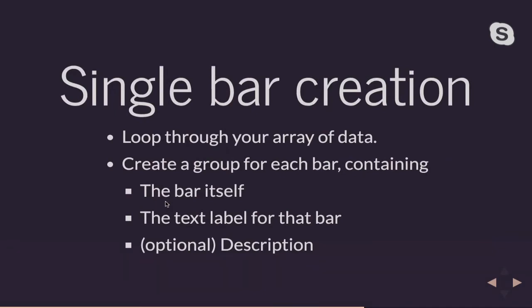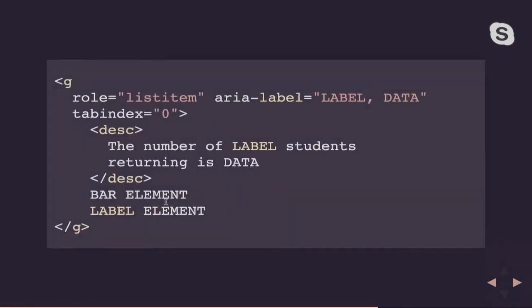But for each bar, we're going to loop through our array of data. We're going to create a group for each bar. That's going to be our list item. And each of these groups for the individual bar is going to contain an SVG element for the bar itself, the text label for that bar, and optionally a description. And that's also more for screen reader purposes if you want to give a little bit more context around each bar or if you want to give a definition. So if you want to say, this is the bar for my freshman class. Freshmen are generally first year students, yada, yada, yada.